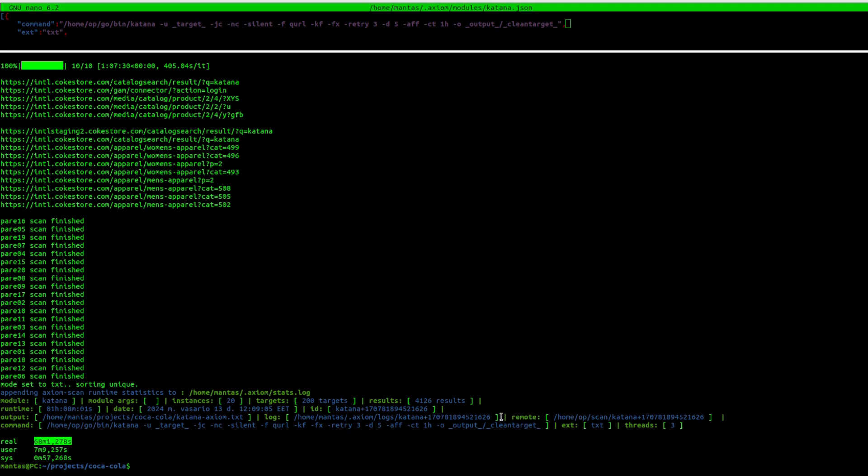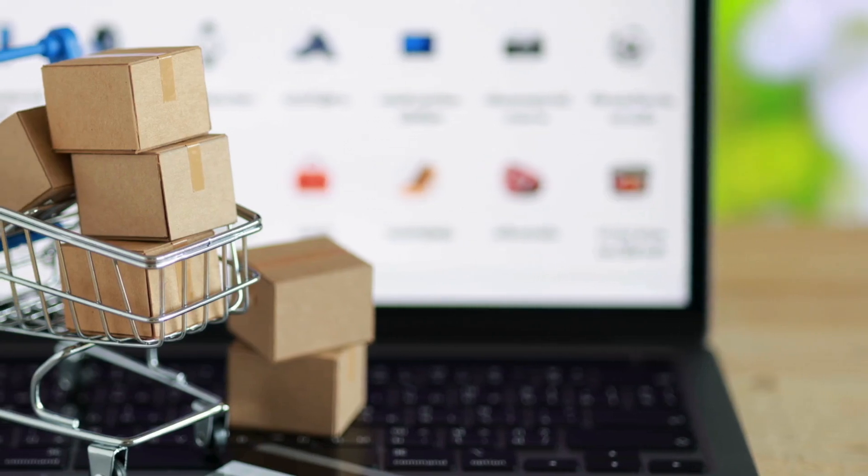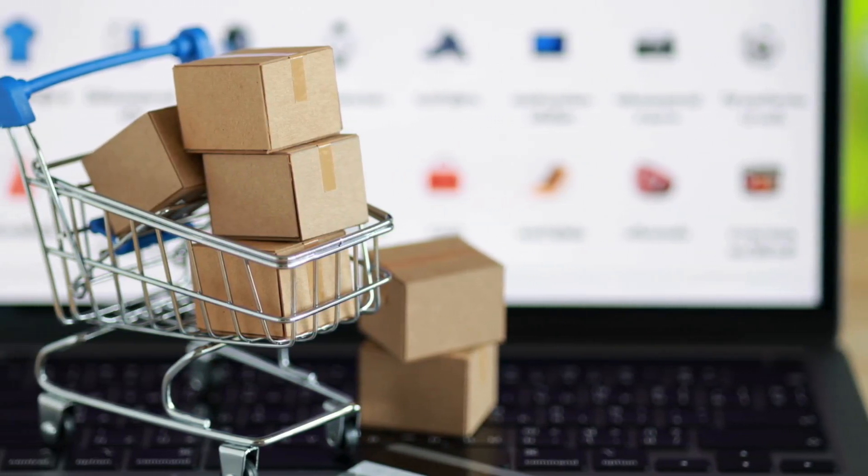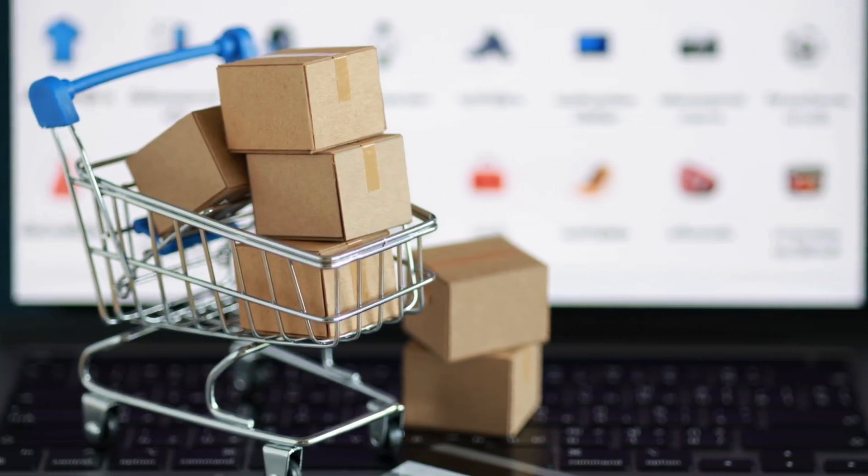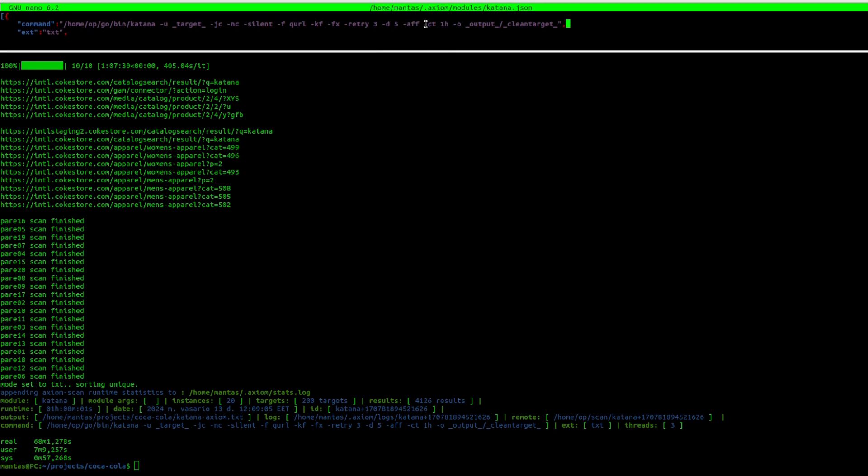First one, you will never know how much time is needed to crawl one host. Sometimes the blog, e-commerce, documentation websites have thousands or even millions of endpoints. For that case, to limit the crawl time, I have chosen one hour max time for the host, as you can see for this CT parameter. But I think for Axiom to run more efficiently, you should decrease it to around 15 minutes or even less.